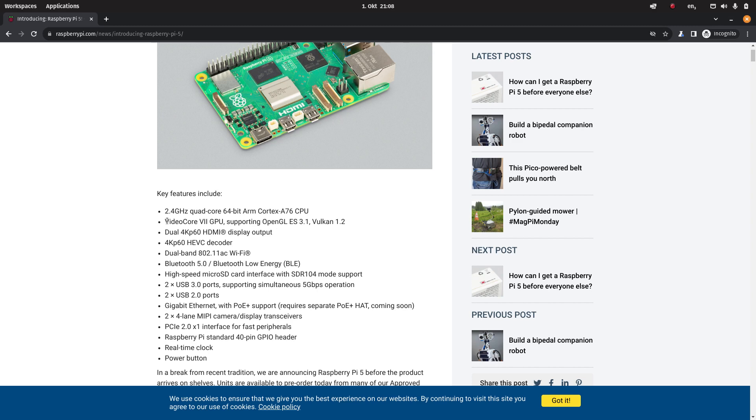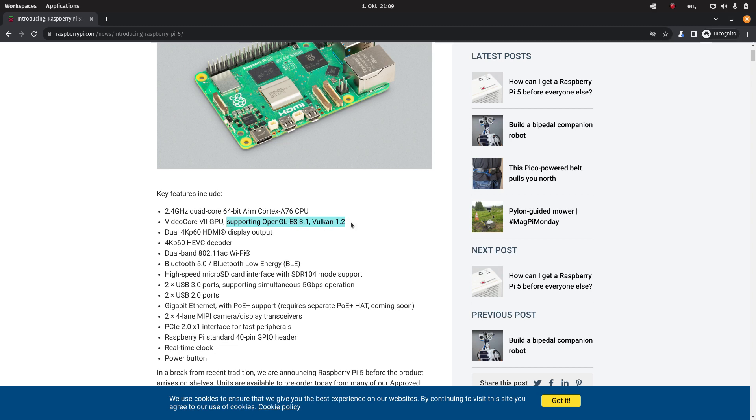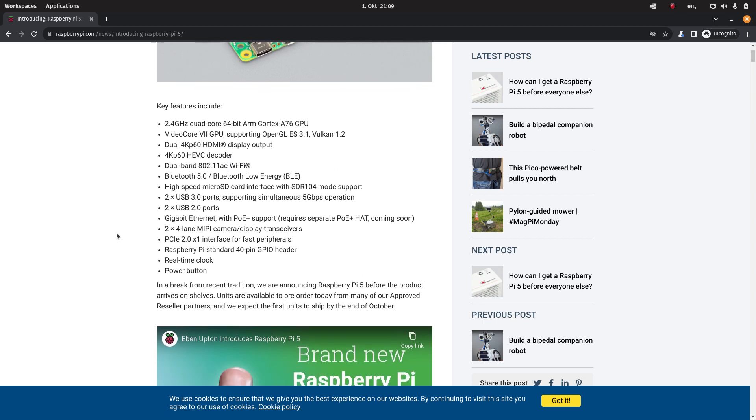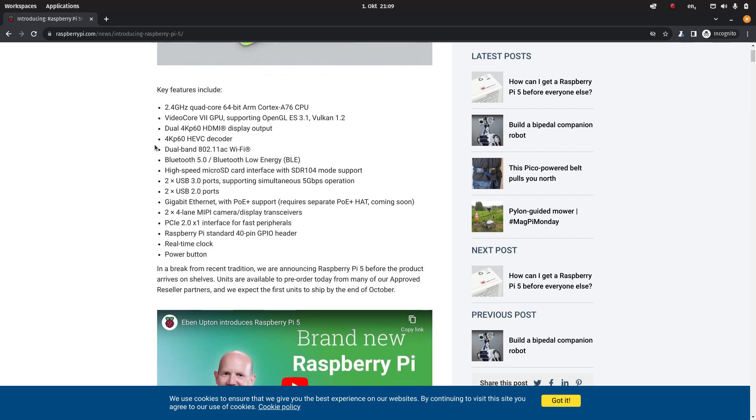They stuck with the VideoCore GPU although one newer generation. They said that you get the open source GPU drivers supporting OpenGL ES 3.1 and hopefully also Vulkan 1.2. And this time you can connect two 4K screens, whereas previously that was just one 4K screen.